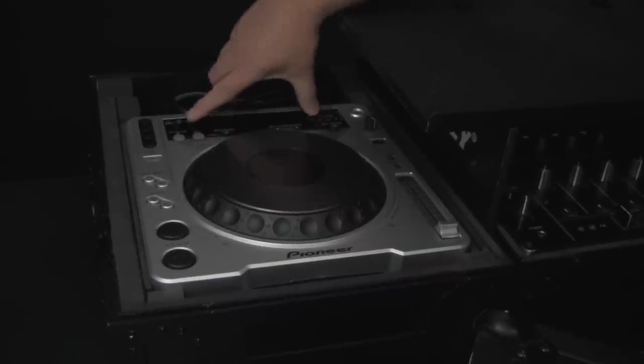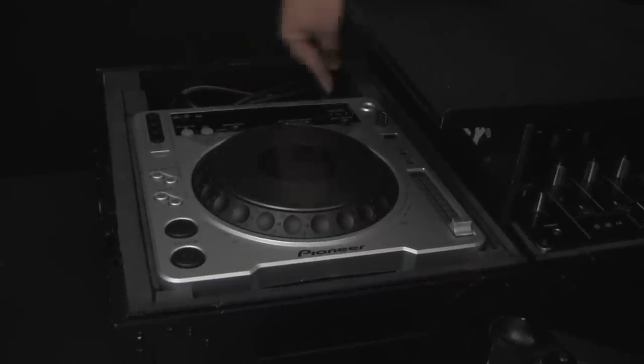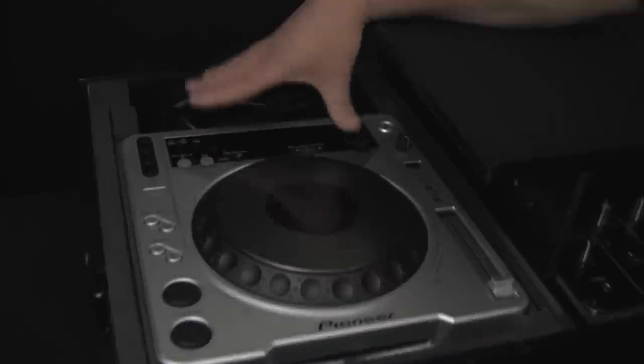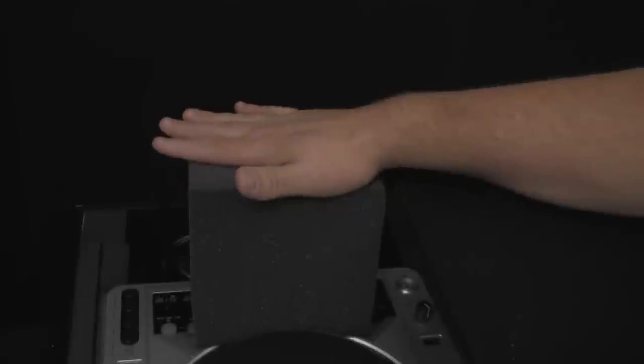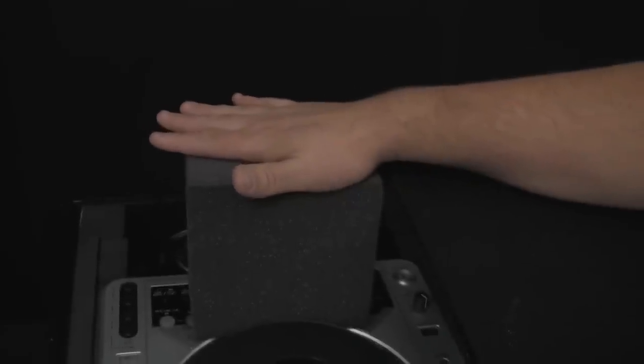What you do is you position the block of foam. You basically lay it on top of your CDJ like that and when you put the case on it sticks in the case where it's supposed to go. This is tight enough in here. They're not going to bounce out of there.